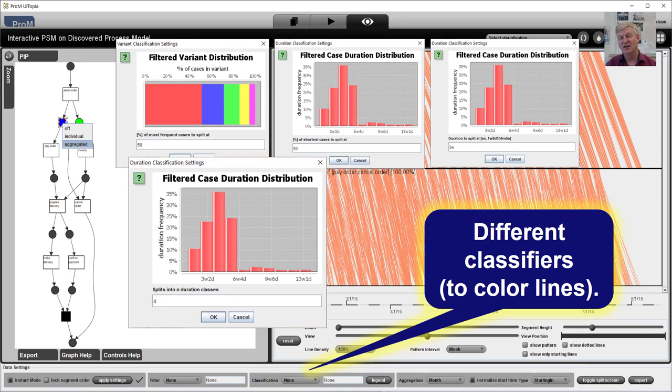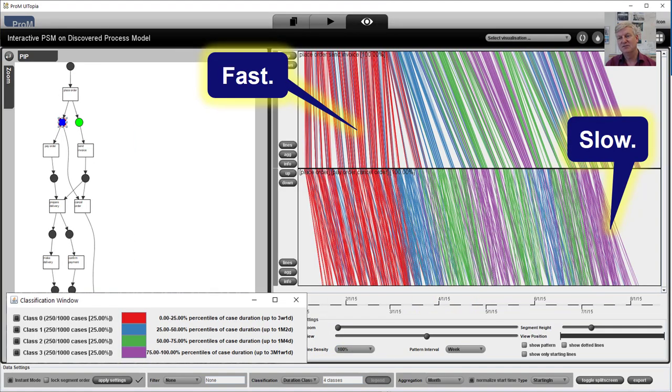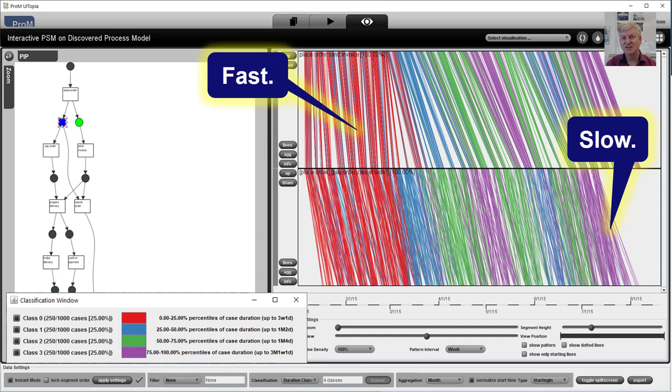One of the very powerful ways of understanding this refined behavior is by coloring the lines based on some feature. Here I have colored the lines based on how long the case as a whole is taken. The red ones are very fast, the purple ones are the slowest cases.